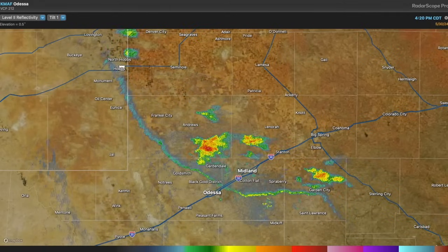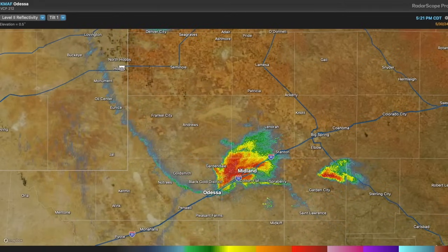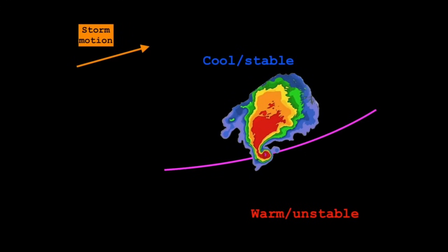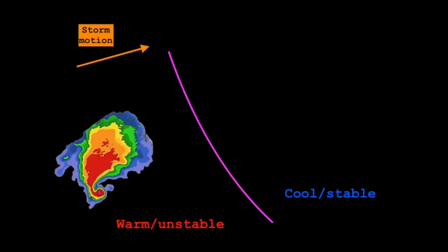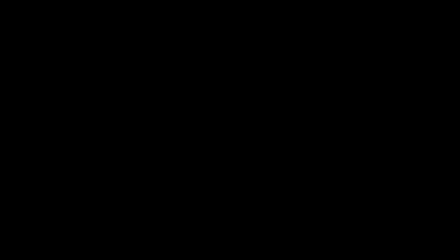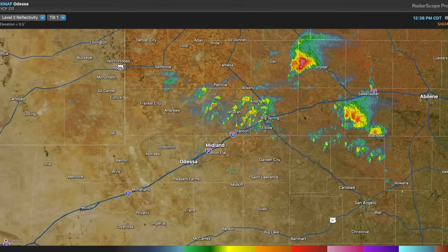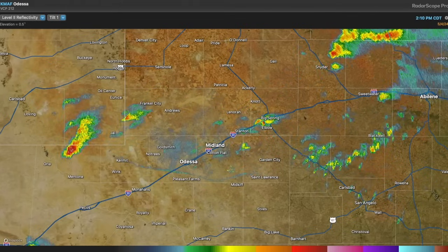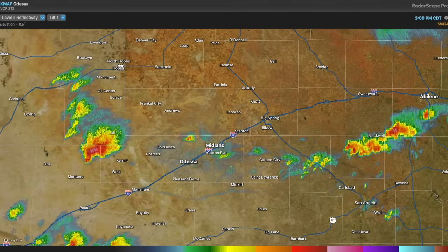While many outflow boundaries do favor increased tornado potential in storms that track along them, this is not always the case. The boundary must be oriented relatively parallel to storm motion so that storms can anchor to and track along it. Otherwise, storms may quickly cross the boundary into cooler, more stable air, which is unfavorable for tornadoes. The movement of the outflow boundary must be assessed as well. Slow-moving or stationary boundaries are most favorable for tornadic supercells, as they give storms a better chance to track along them without getting undercut by cool, stable air. Boundaries that move quickly, or surge, are still able to initiate storms, but they quickly move to the cool side of the boundary, becoming elevated above the cooler, more stable air, and losing access to warm, moist inflow that exists on the warm side of the boundary.